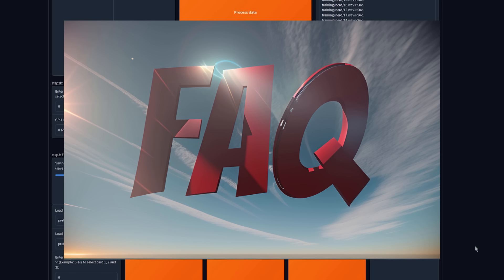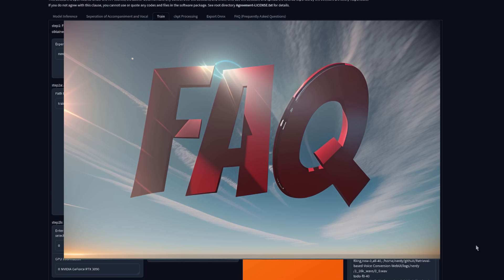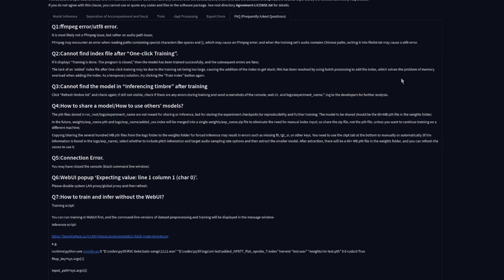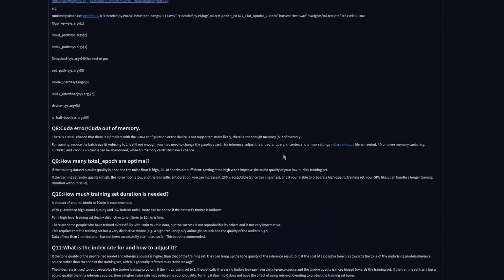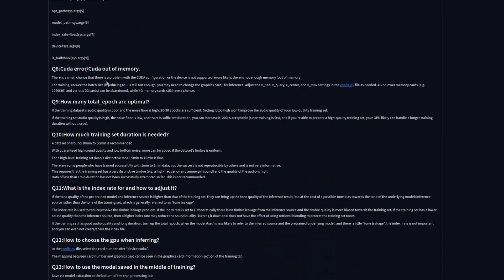So, with your model training via that one click training, I would suggest also going and having a look over at the Frequently Asked Questions tab. There's quite a lot of information here, particularly useful are question 9 and question 10, how many total epochs are optimal, and how much training set duration is needed.